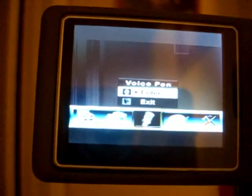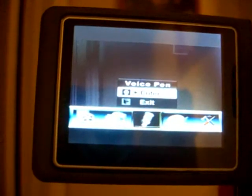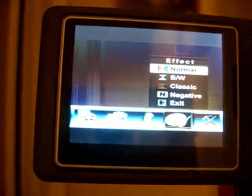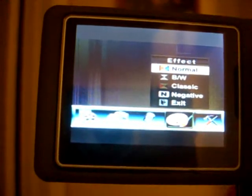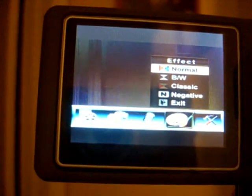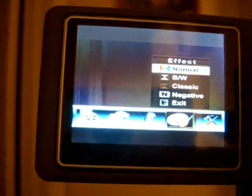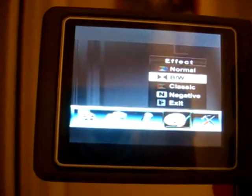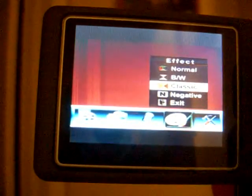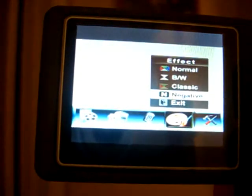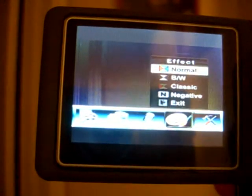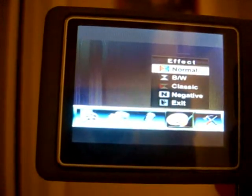We can move across past voice to the effect menu. We notice the different effects that we can select here: normal, black and white, classic, negative, or exit.